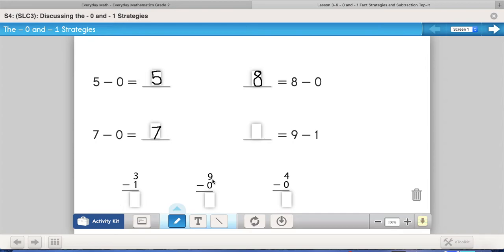We would read the problem the same way: nine minus zero equals — if I have nine and I'm taking nothing away, I'm still going to have nine. Same with this one: four minus zero, taking away nothing, equals four. That's the easy, easy strategy — the minus zero strategy. You're not taking away anything, so nothing is going to change.